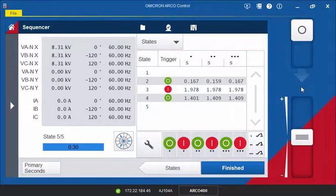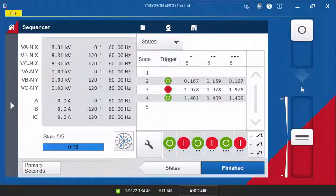If one of the states fails, the sequence will be aborted immediately. For example, this would be the case if we do get a trip or close signal while no trigger condition is defined in that state.